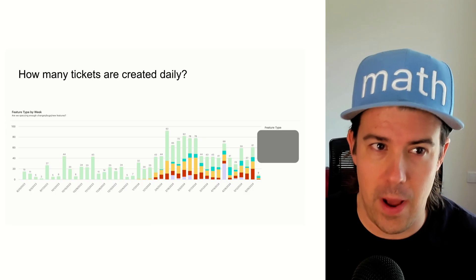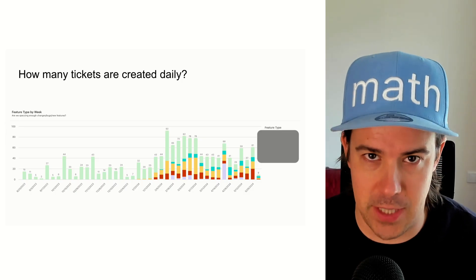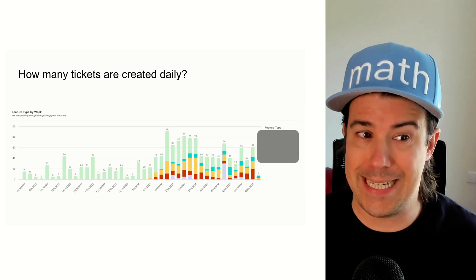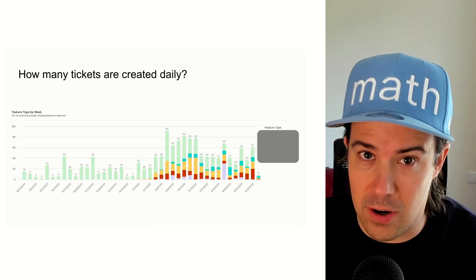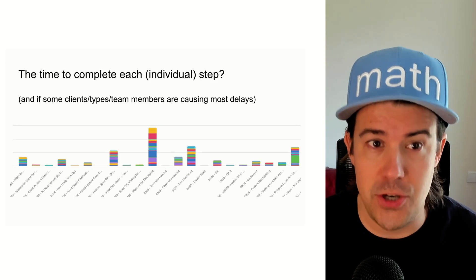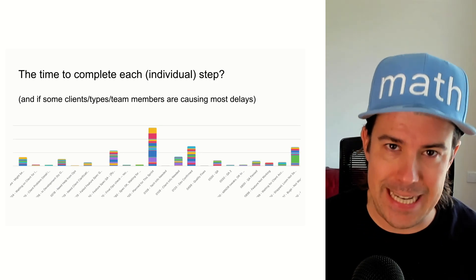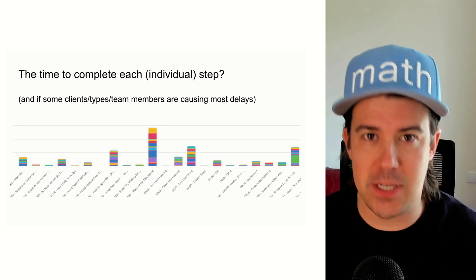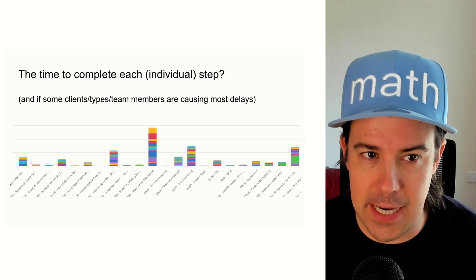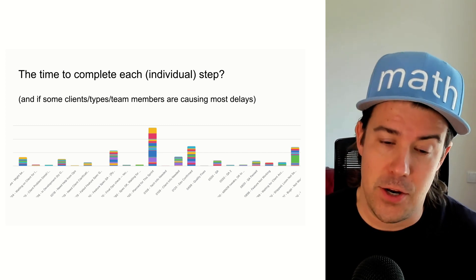But do you know how many tickets are created every single day? What types they are? Do you know how long it takes to complete the different steps of a ticket so you can spot bottlenecks?